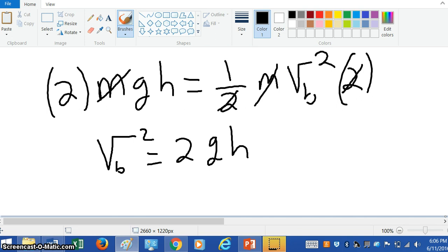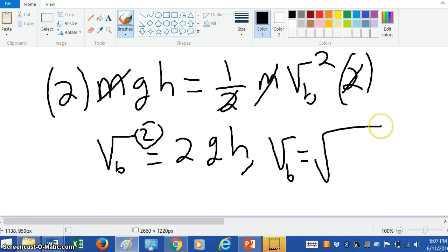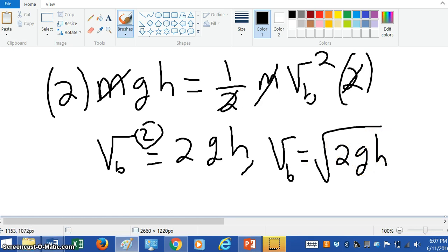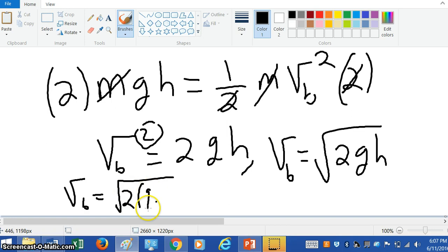Let's finalize this and solve for the velocity at the bottom. Since v is squared, we have to take the square root of both sides. So the velocity at the bottom is the square root of two g h. We just put in the height, which was nine meters, and that'll determine the final velocity. So the velocity at the bottom equals the square root of two times 9.8 meters per second squared times nine meters.